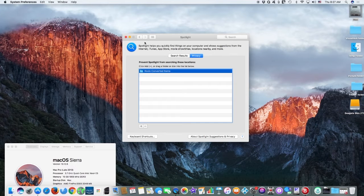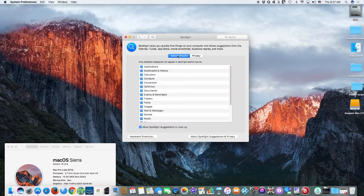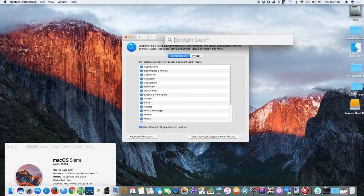Finally, quit System Preferences. Spotlight will re-index the contents of the folder or disk.